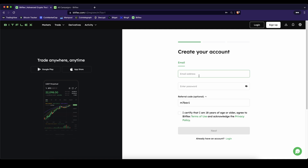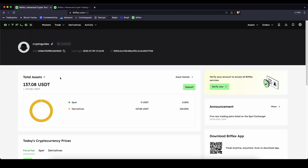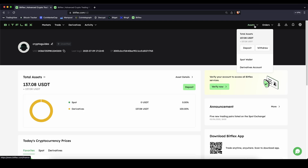You can simply enter your email address right here, give a password and then you're ready to go. Once we have created an account the first thing we have to do is to deposit money. We can do that by simply going up here to our assets.